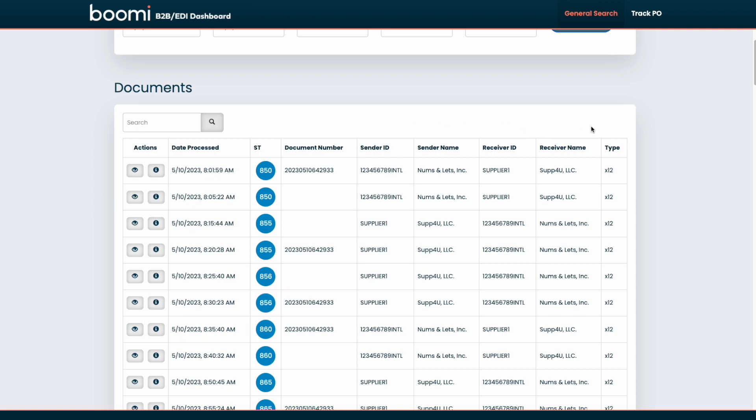And lastly, we're showing the standard, whether it's X12, EDIFACT, RosettaNet, or any other standard that might be in use.